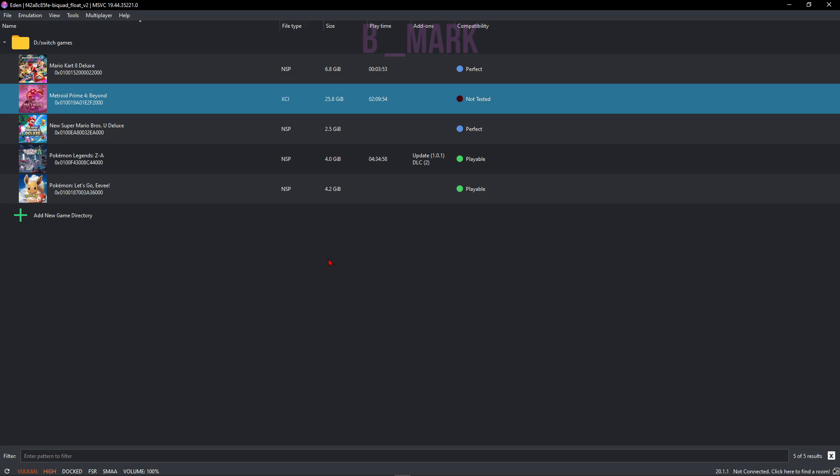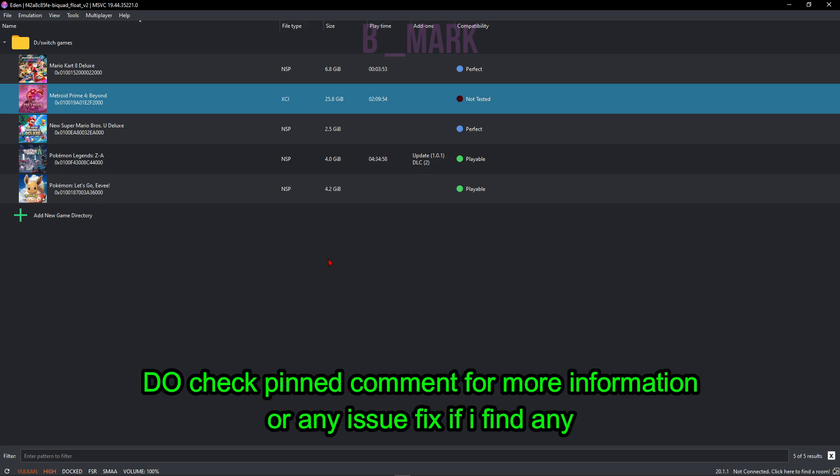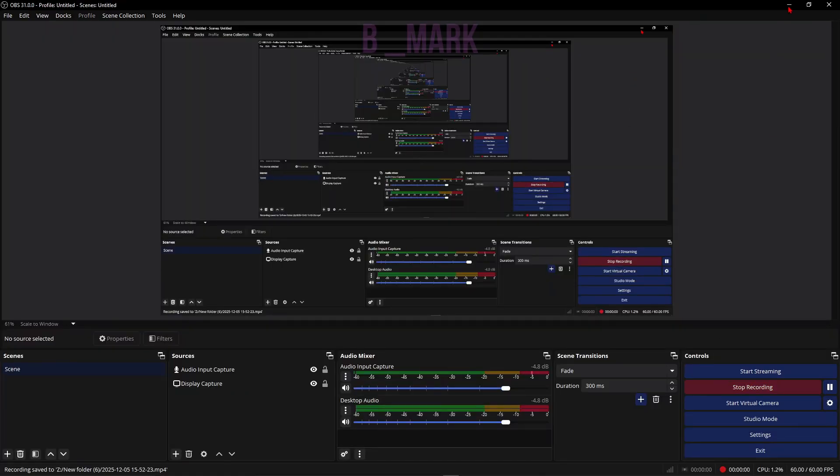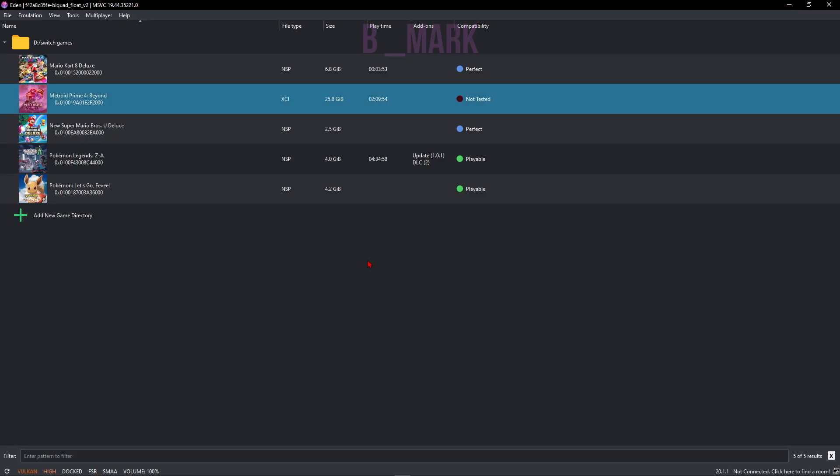So next what I'll say is I'll actually put a pinned comment in this video with more information about some kind of crash fixes or any other extra information that I find, so don't forget to check that out. Now let's run the game. Before running the game, I'll actually completely blur the screen out, or else Nintendo might take this video down, but you might be able to tell at least that the game is running. So I'll just double-click on it.